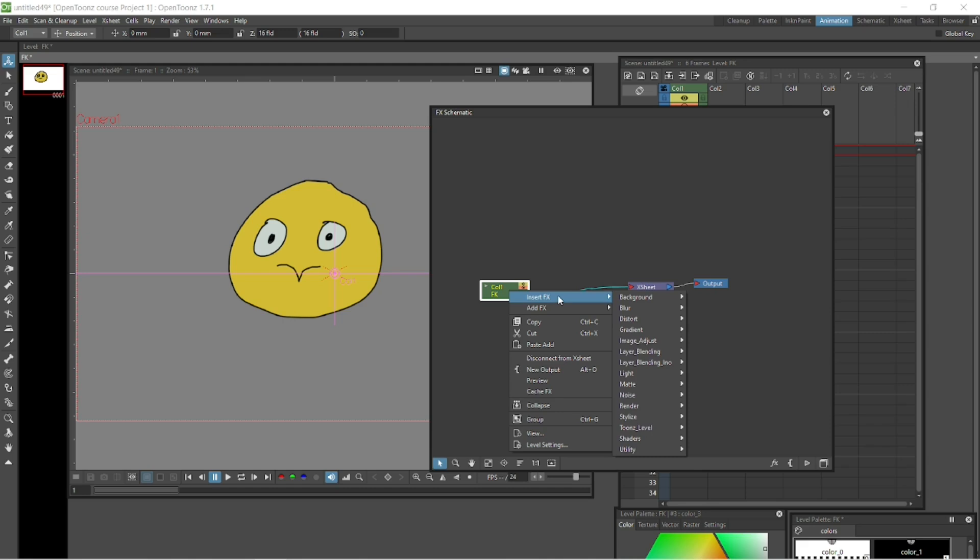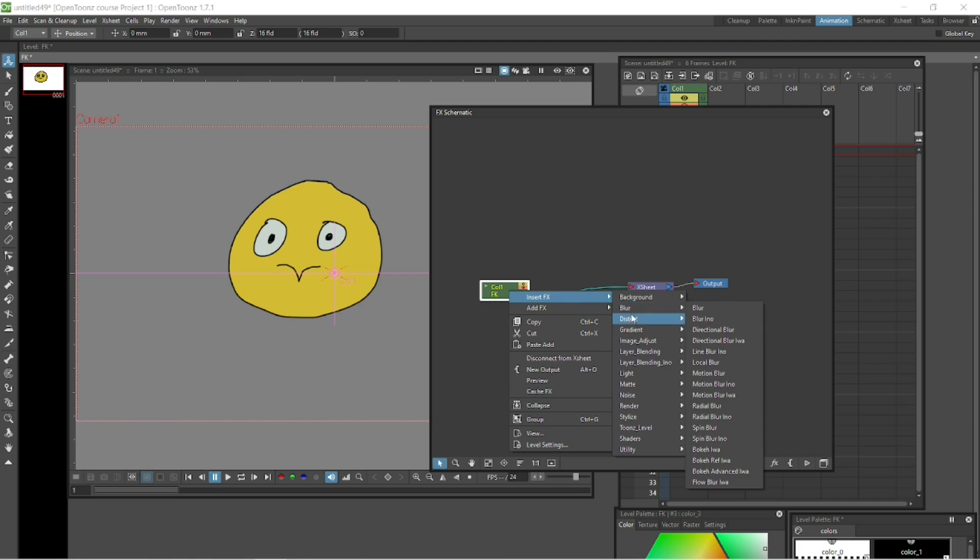Do you say FX or do you say effects? I'll stick to FX. It's easier. You can see on the right here there's a bunch of them. Background, blur, distort, gradient. And then every one of those has even more options to the right.